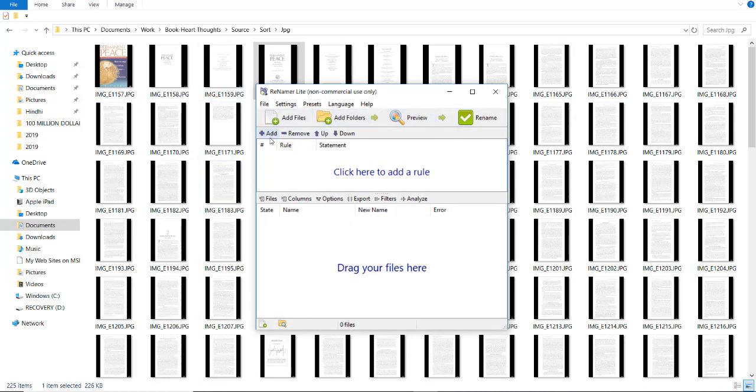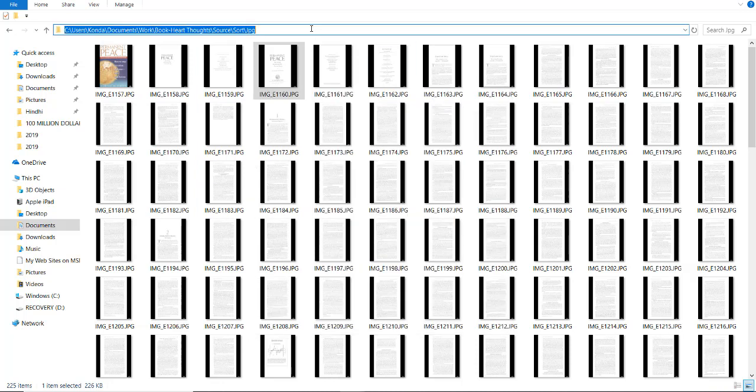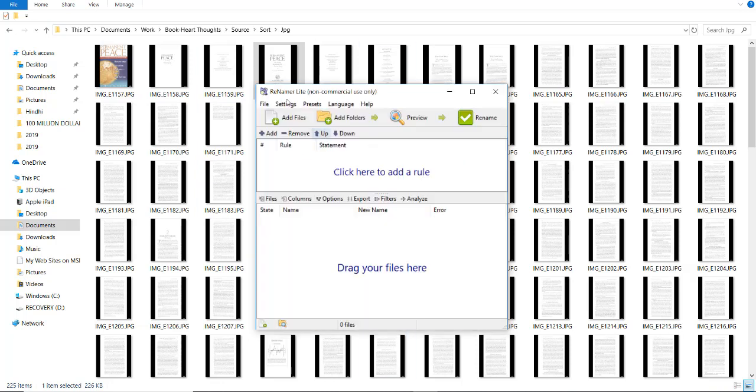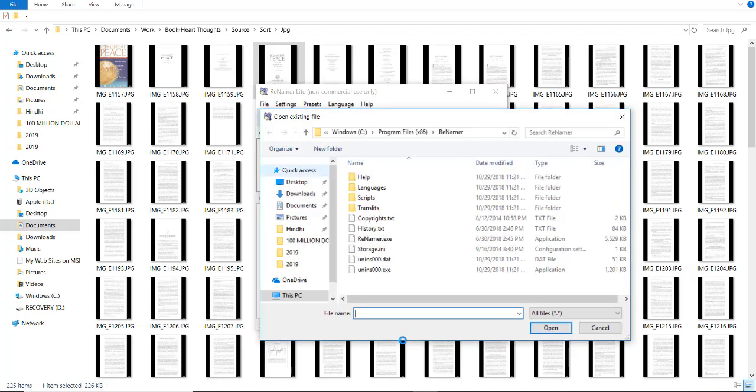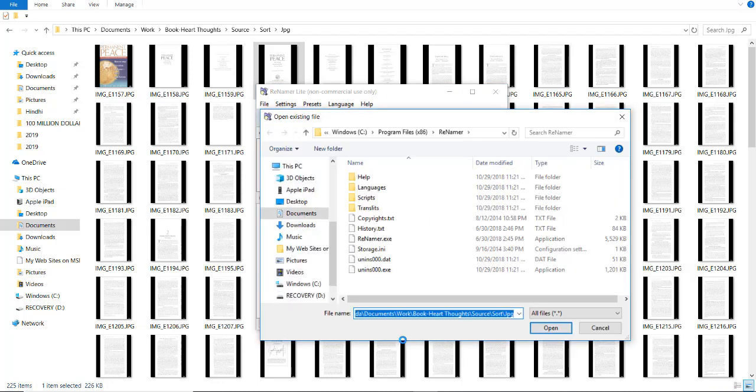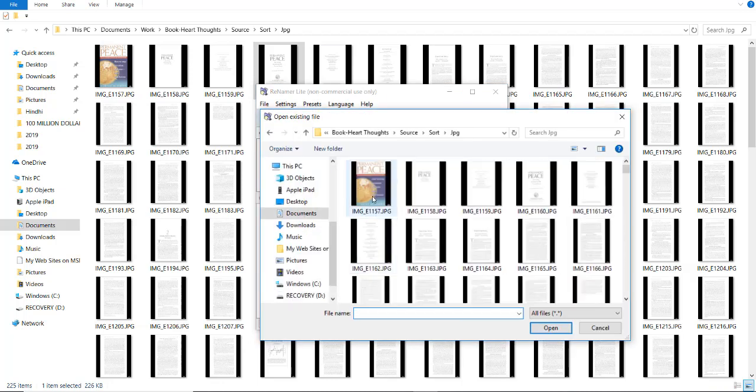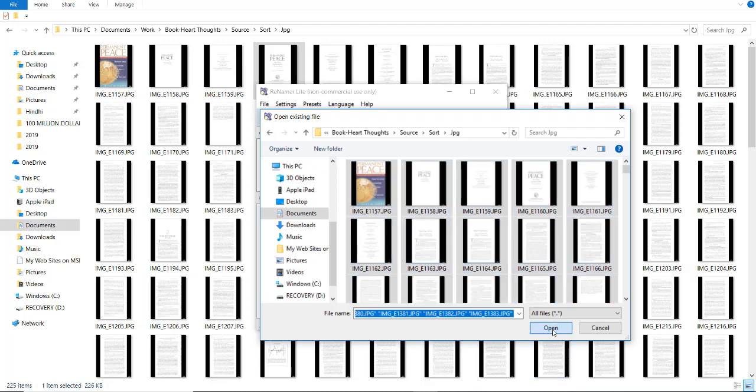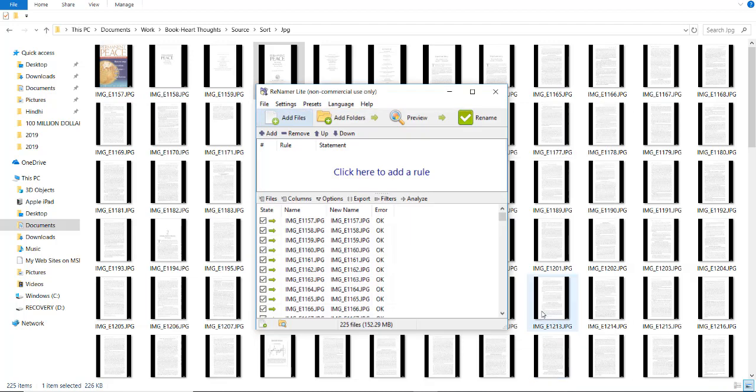Now, first copy this and click on add files, add.